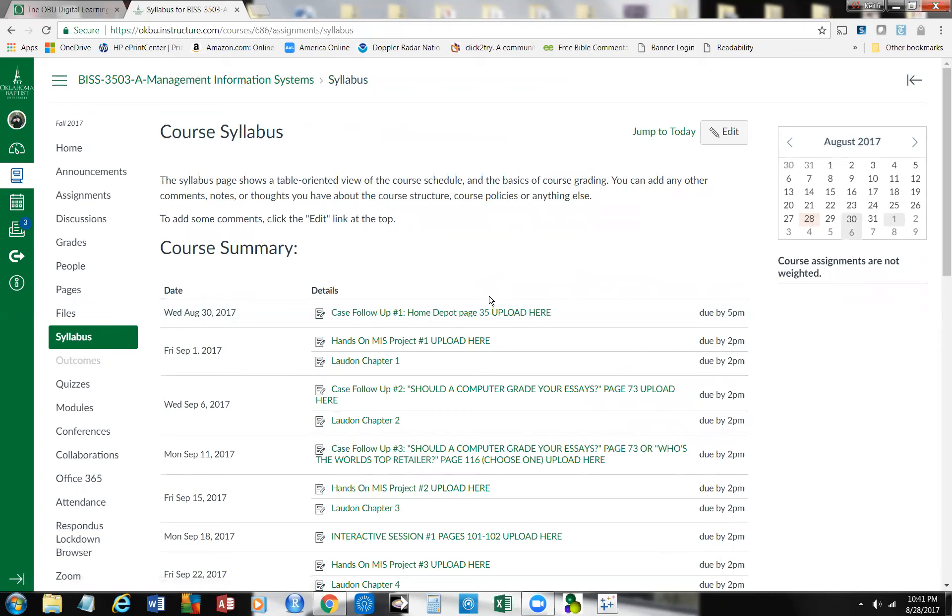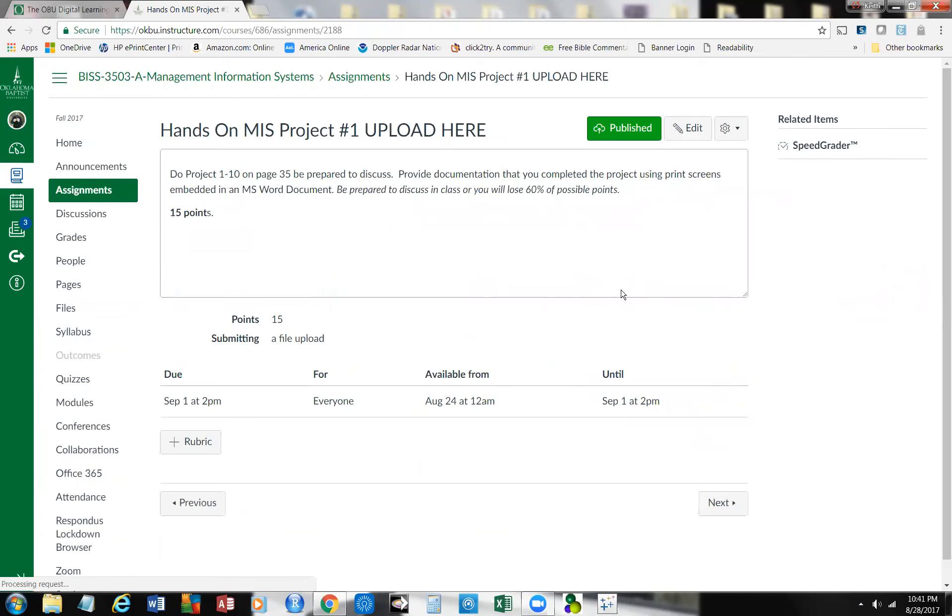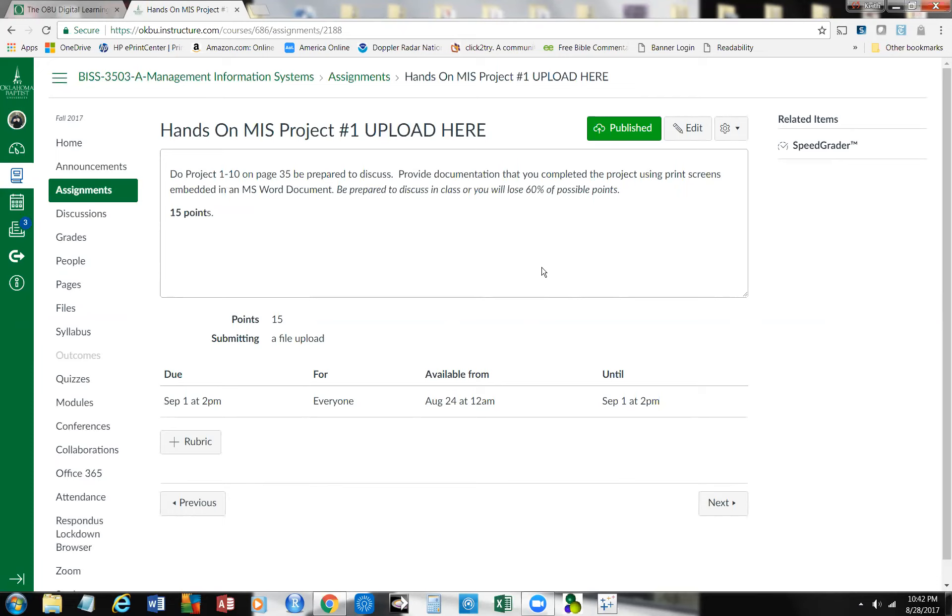Now, the hands-on project for this number one, I want to take a look at it for a moment. This is project 110, and it's over on page 35, and I ask you to be prepared to discuss it. I want to just take a few minutes and talk a little bit about why, what that case is all about. It's a hands-on project. And this is Home Depot, and some of the work they're doing to renovate themselves, and some of the ways that they are working. That's an interesting case there.